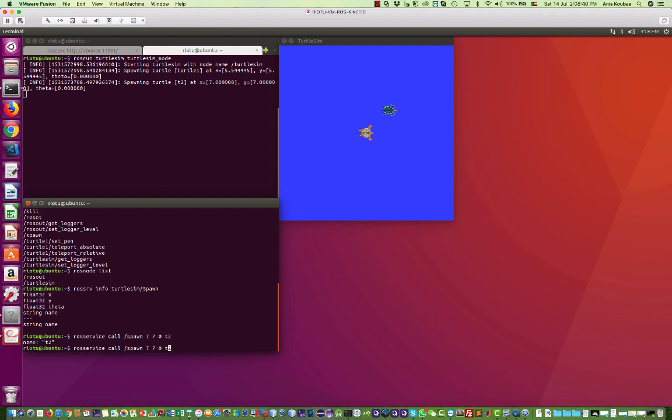We can do another one. For example, I want to create it at, let's say, 5 and 9. I'm going to call it T3 and let me make it 90 degrees of orientation. And it's going to create something almost here.